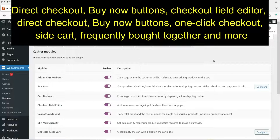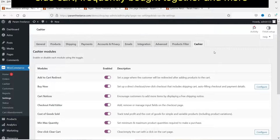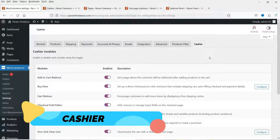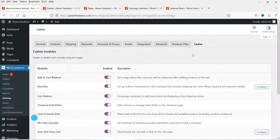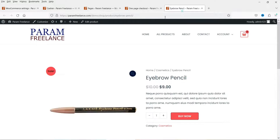Apart from the one-page checkout feature, you can add many different features using this plugin. The name of the plugin is WooCommerce Cashier. Here is the list of features that you can add using this plugin: Add to Cart Redirect, Buy Now buttons — let me show you.